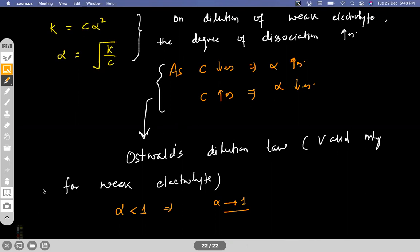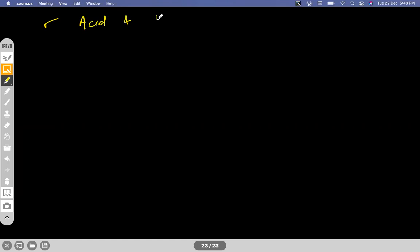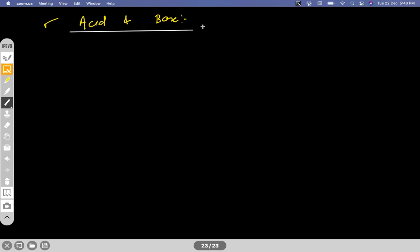Now let's talk about acid and base. We have three different definitions for acid and base: the Arrhenius definition, the Bronsted-Lowry definition, and the Lewis definition. We'll go through all of these.